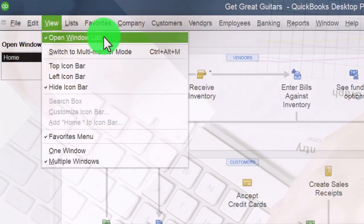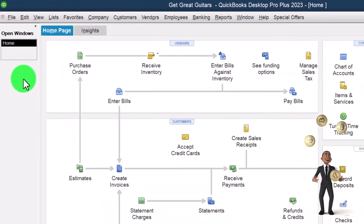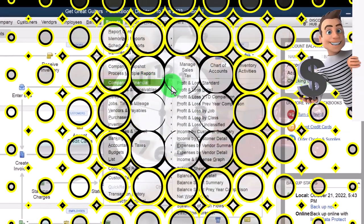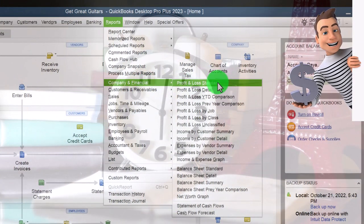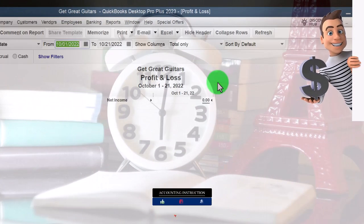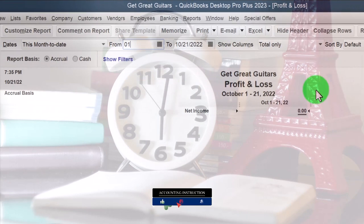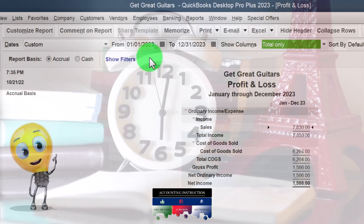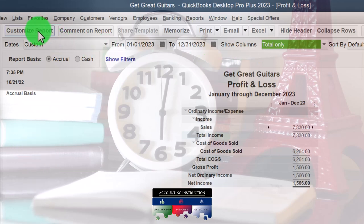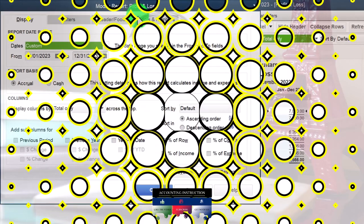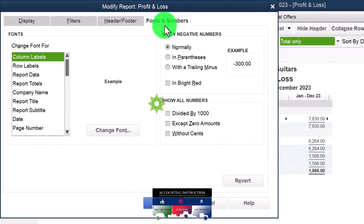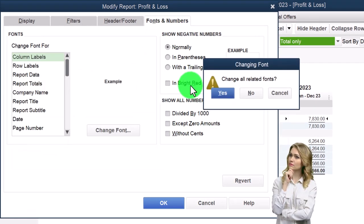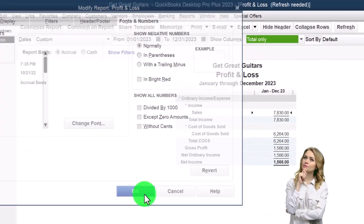With Windows listed, open Windows open on the left-hand side. Reports drop down, Company and Financial — let's open up that P&L, that profit and loss, that income statement. Ranging from 01/01/23 to 12/31/23 for the practice problem, January to December. There's some activity. Let's customize it — Fonts and Numbers — so we can increase the size of that font to 12.